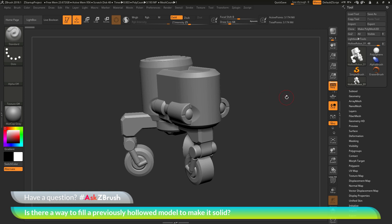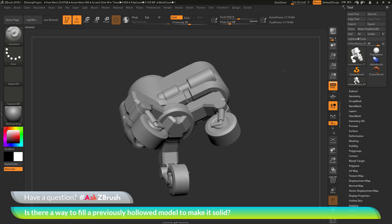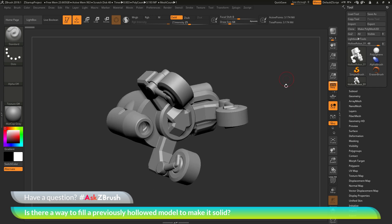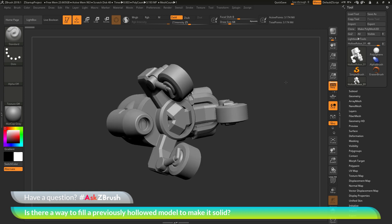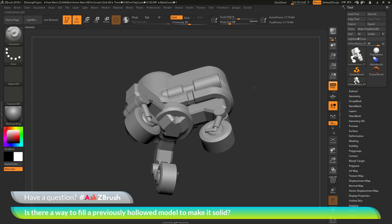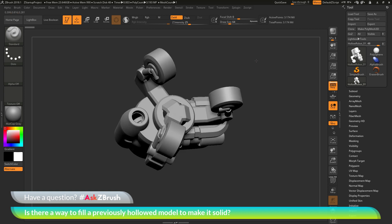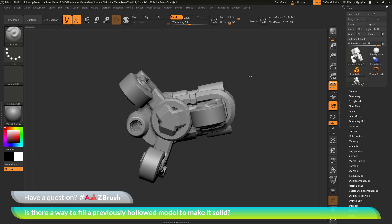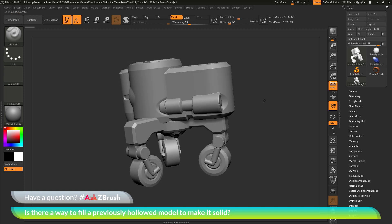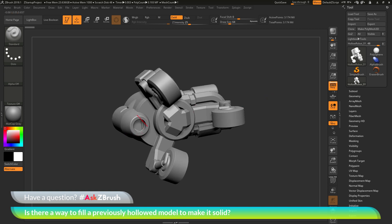To start off, I just have ZBrush loaded up with an example file. The question is asking about taking a model that is hollowed out for 3D printing and removing the hollowed aspect, returning it back to a solid model. The answer is yes, and I'm going to go through a few ways to take a mesh like this and bring it back to being fully solid — no longer hollowed out on the inside.